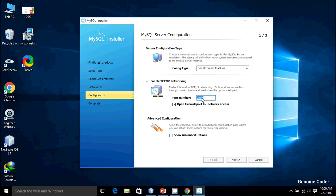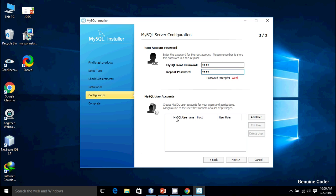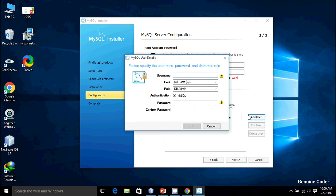Then I'm going to press Next. MySQL root password—I'm going to set it as root and again I set it as root. This is the password. That's okay. Then MySQL user account—I'm going to add a new user. That user will be Genuine Coder, which will be GC.